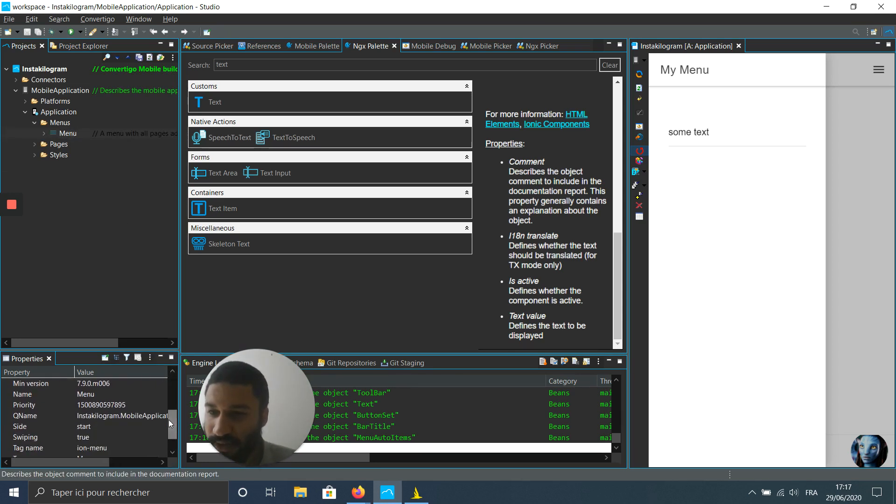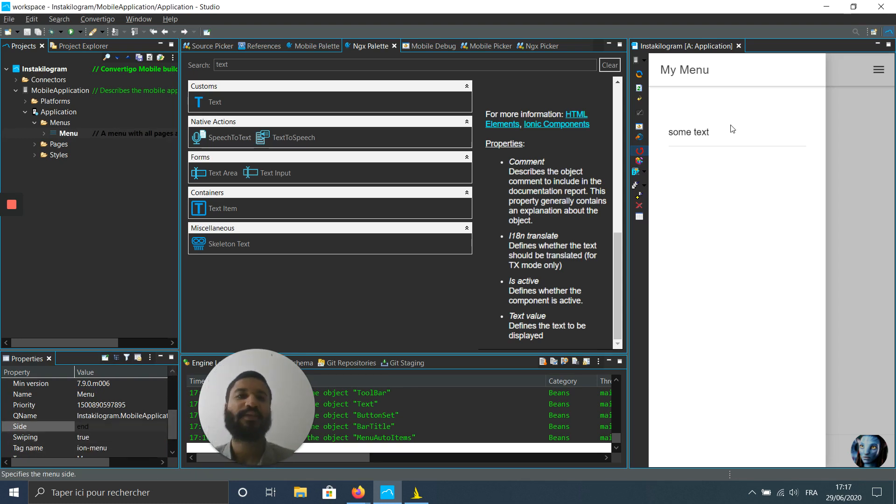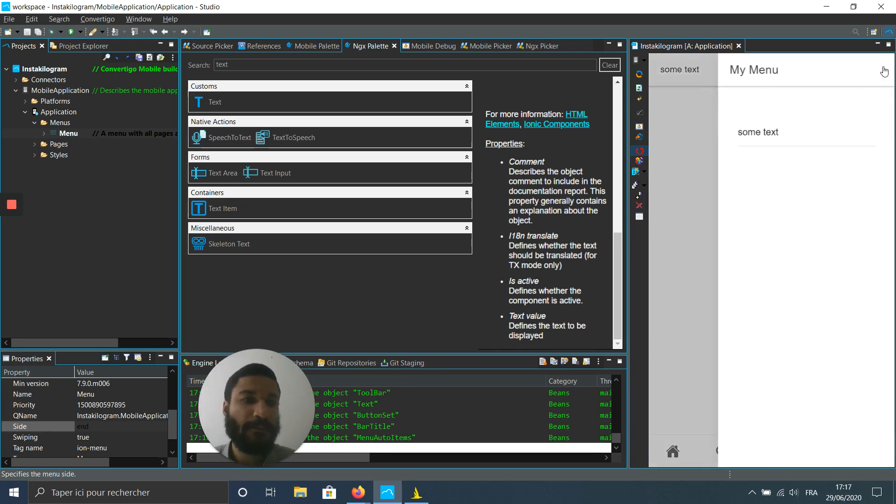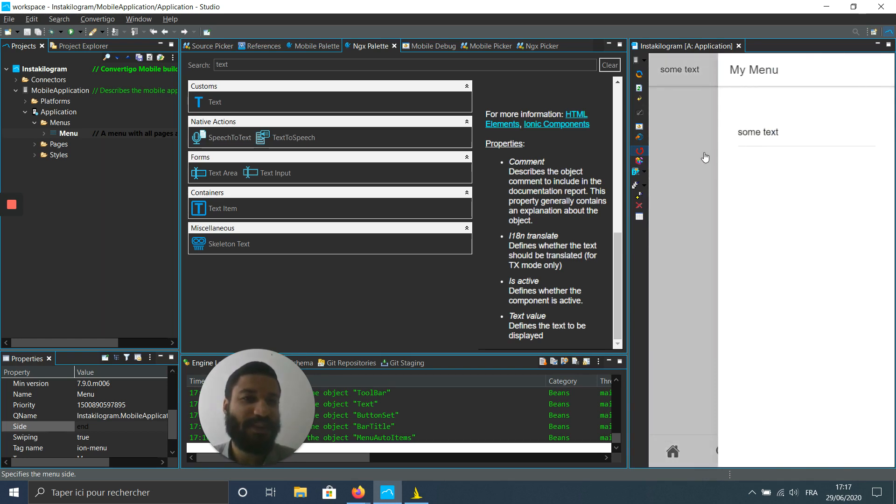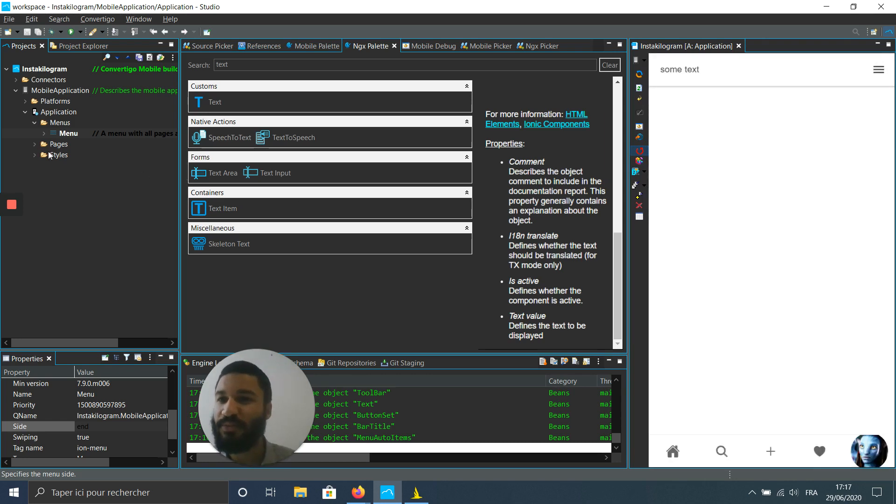The side is end. Okay, so I'm letting it refresh, and now it's on the side. Perfect.